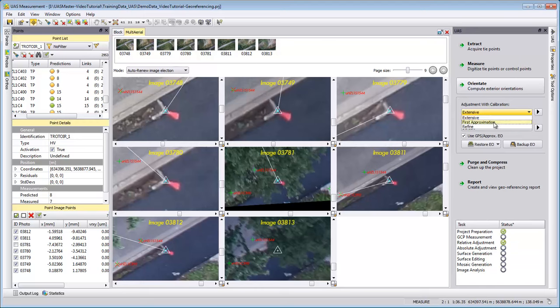We will try to get better information about the camera, and then after the first approximation is successfully running, you can run a second time the extensive one.